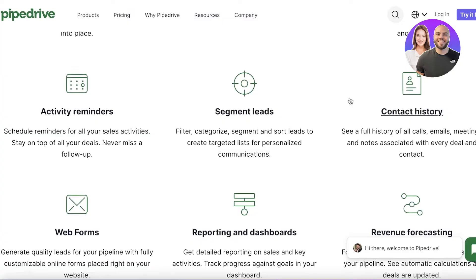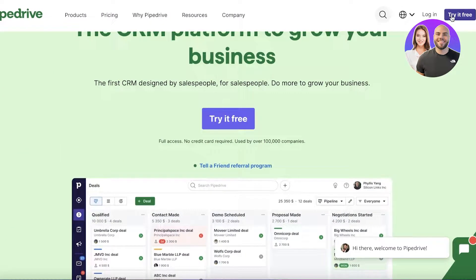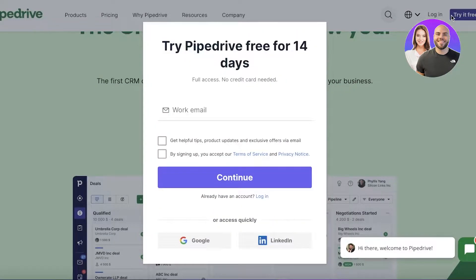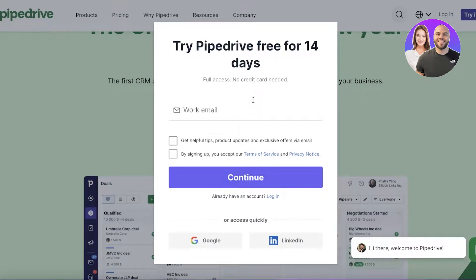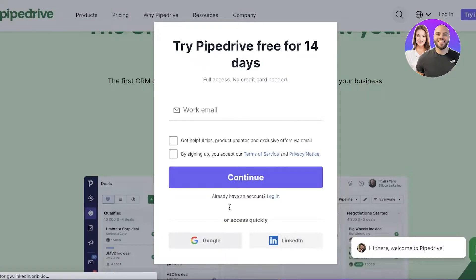To get started, all you have to do is click on 'Try for Free' on the top right, enter your work email, and get a 14-day free trial. You can also sign up with Google or LinkedIn.